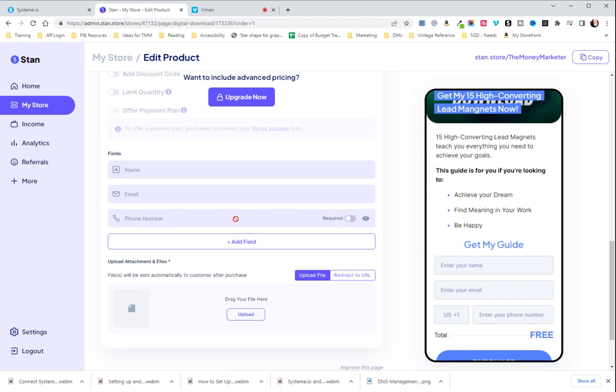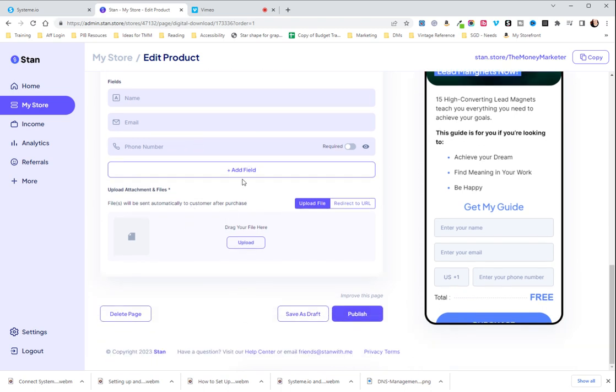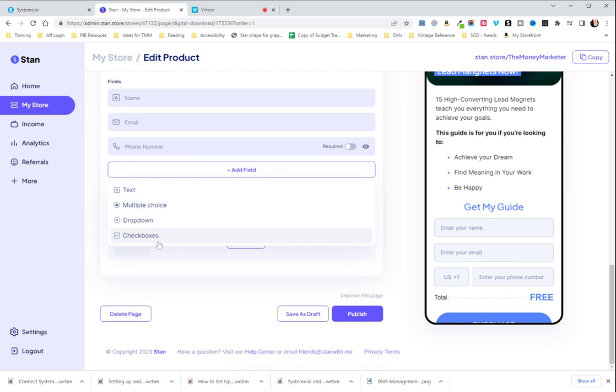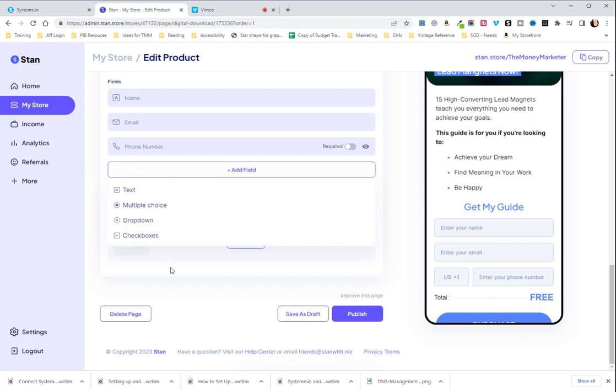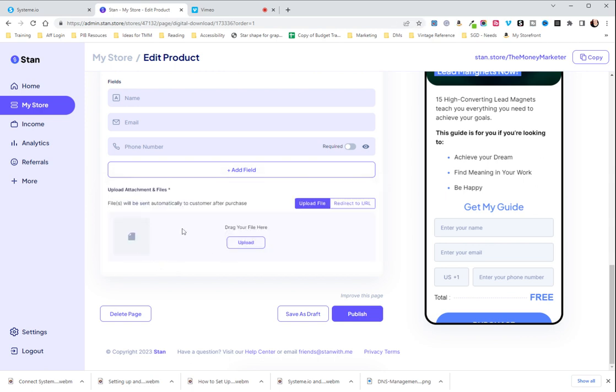And then here you can again add the information that you want to gather. I like to put phone number on just because it can be helpful if you need to get a hold of somebody. And also there are a few additional fields you can do like a survey, ask for feedback or do a drop down multiple choice checkboxes kind of thing.